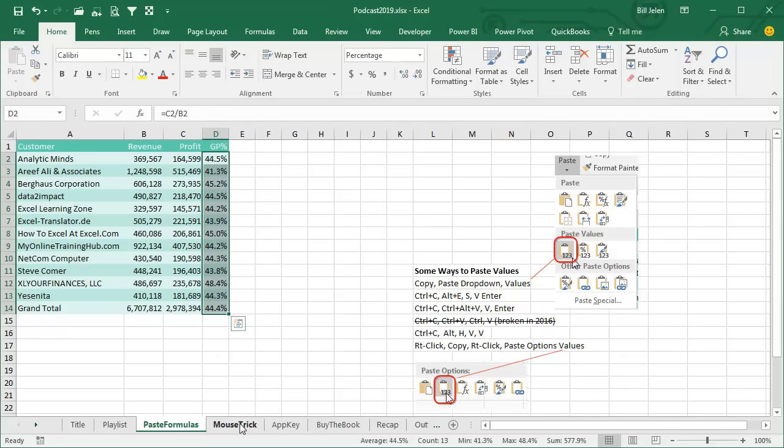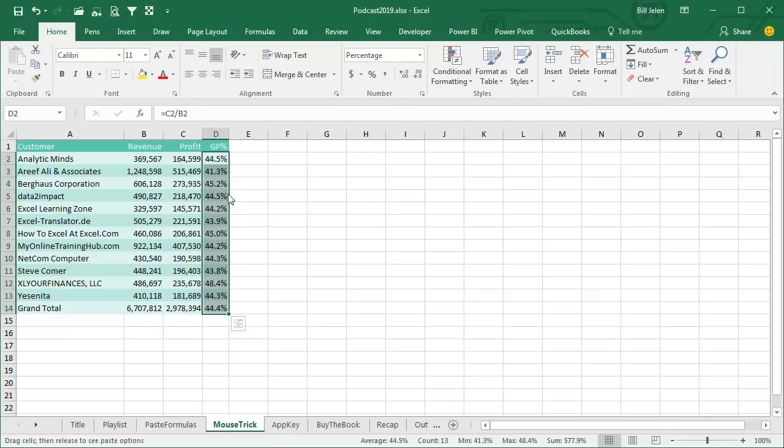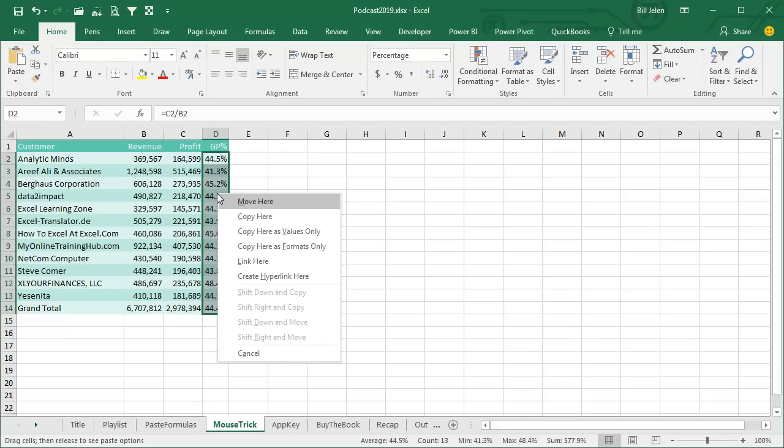here are my two favorite. If you're a person who likes to use the mouse, nothing better than this. Select the data, don't copy the data, go to the right edge of the data, hold down the right mouse button, drag to the right, drag back to the left, let go, and this amazing menu, this is called the alternate drag and drop menu, pops out with copy here as values only.